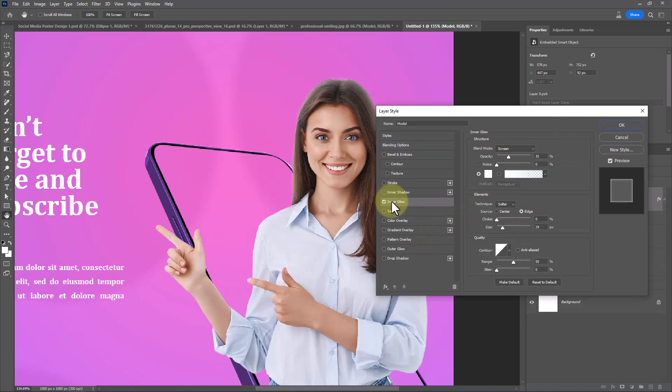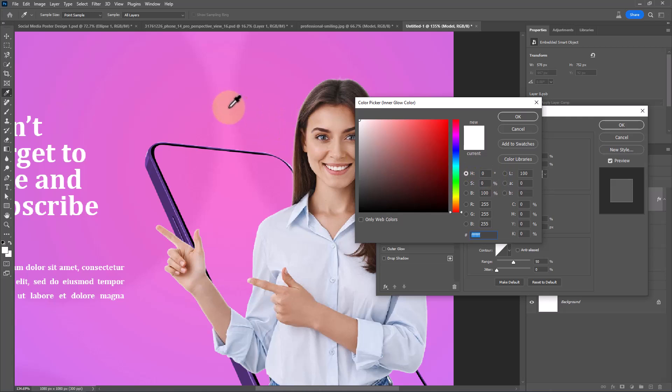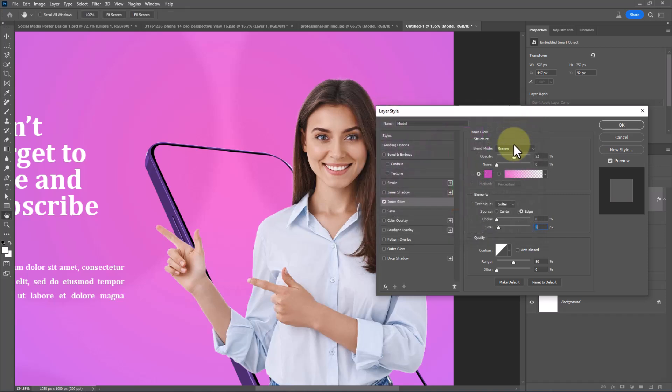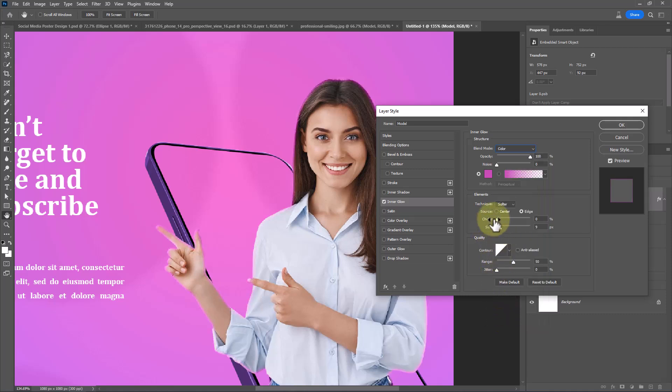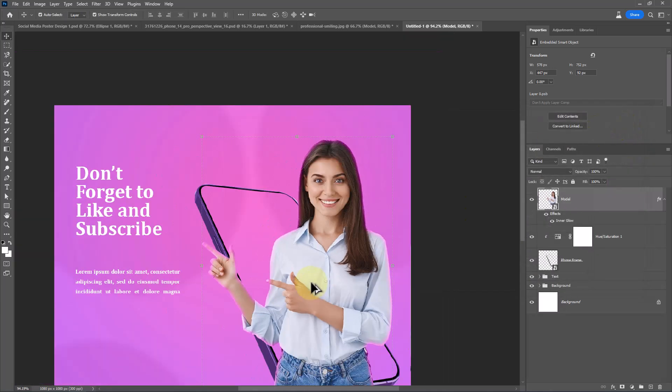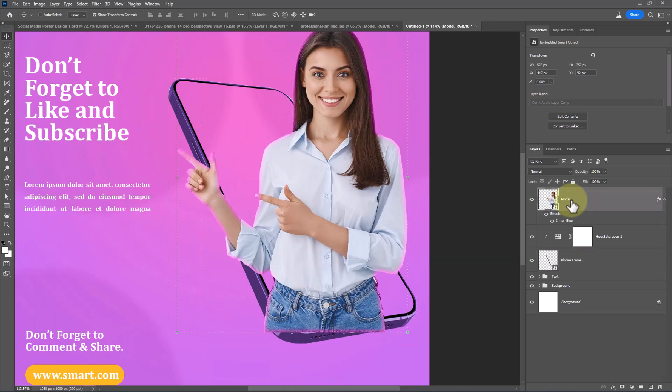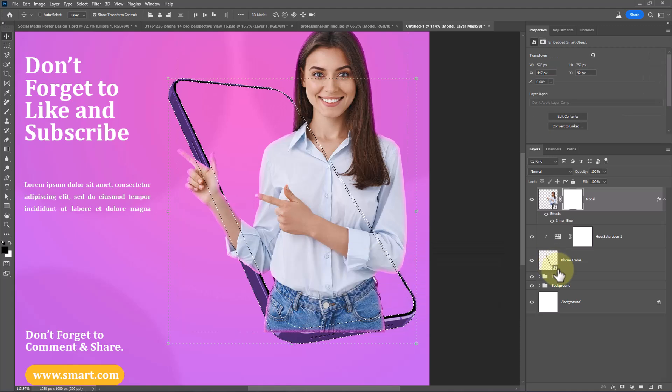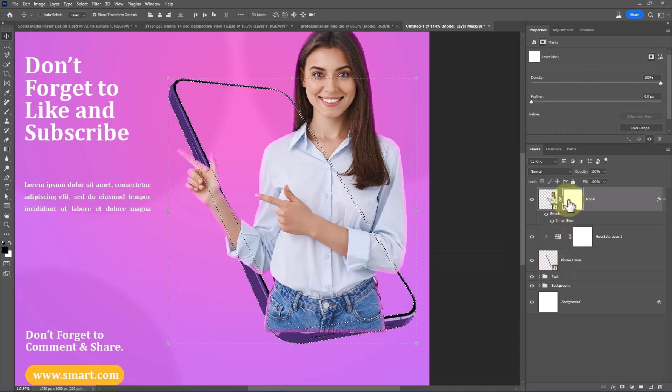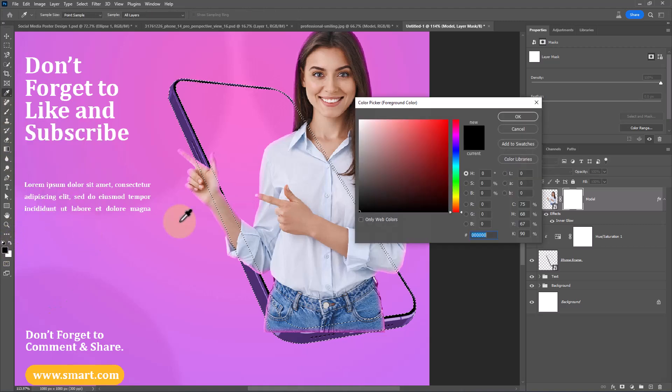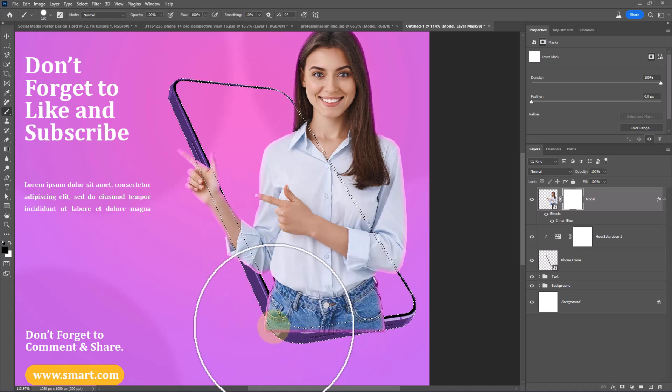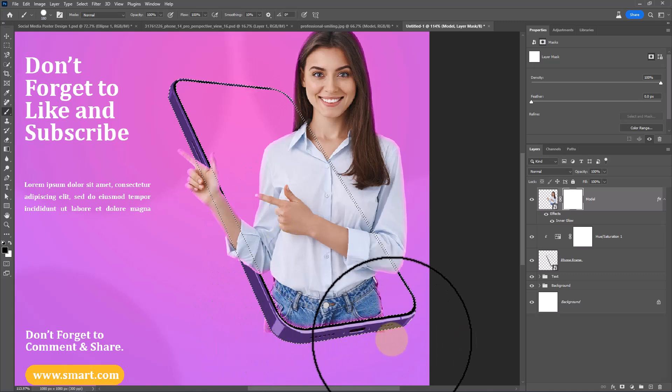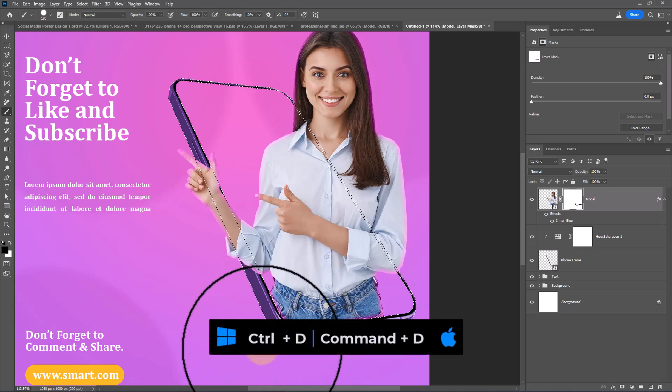Choose Inner Glow and follow the settings. Add a mask on model layer. Hold Ctrl or CMD key then click on box of this layer to make selection. Choose Brush Tool. Make sure foreground color is black. Paint like this to hide the selected area. Press Ctrl D to deselect.